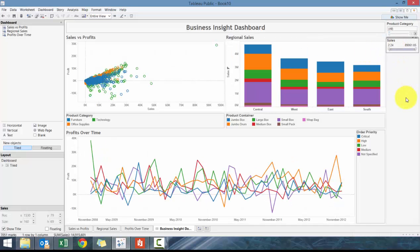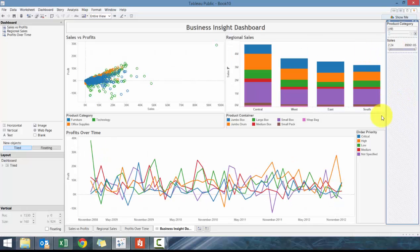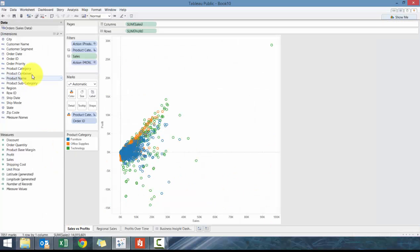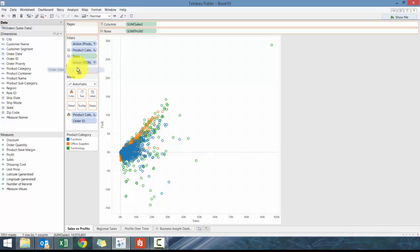That's filters for you. You can filter on a number of different characteristics. We'll do one more. What we're going to do here is we're going to go to Order Date.